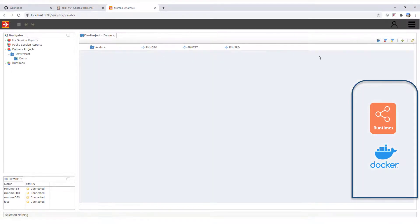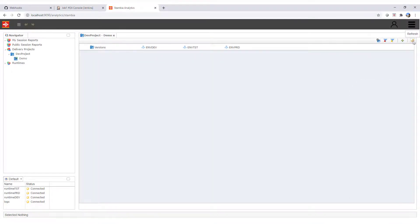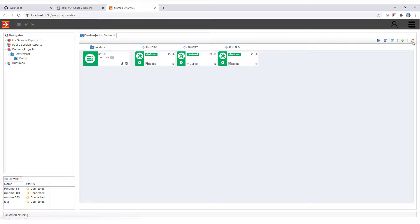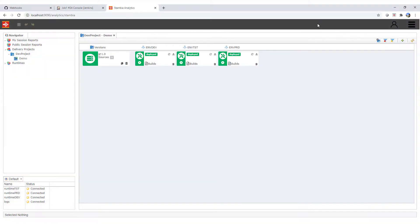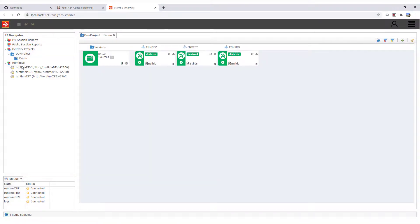On the production analytics UI, we can refresh the delivery project and see that the process has been deployed on the three environments. The delivery on each environment can also be seen under the specific runtime repositories.